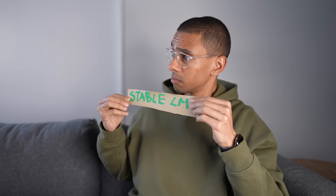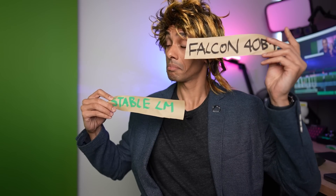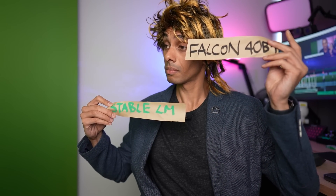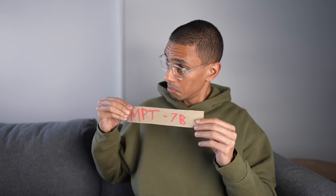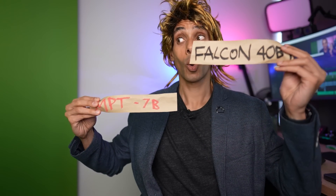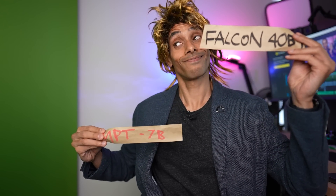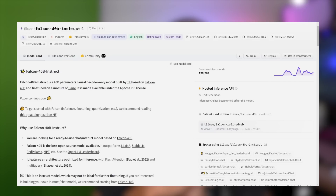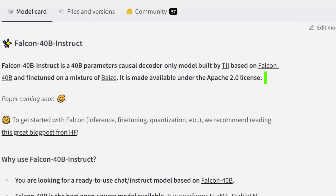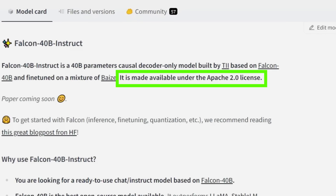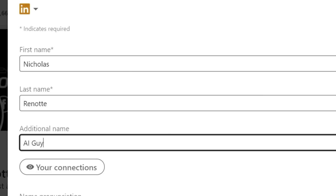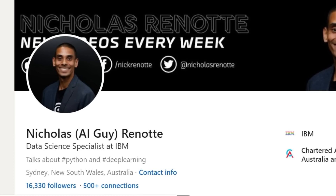It's the best open source model around, topping the Hugging Face LLM leaderboard, outperforming Llama, DableLM, and even MPT — the model we dug into in the open source LLM video. But the real kicker: it's licensed under Apache 2.0, which means it's free for commercial use. Y Combinator about to get an influx of new AI guys.